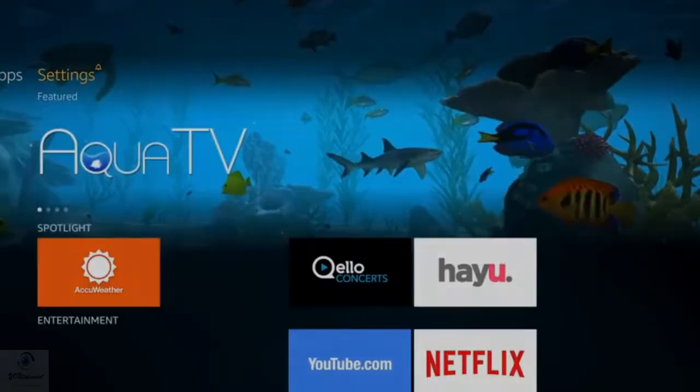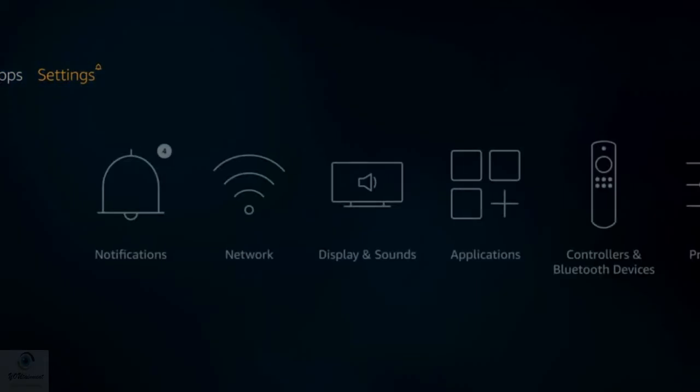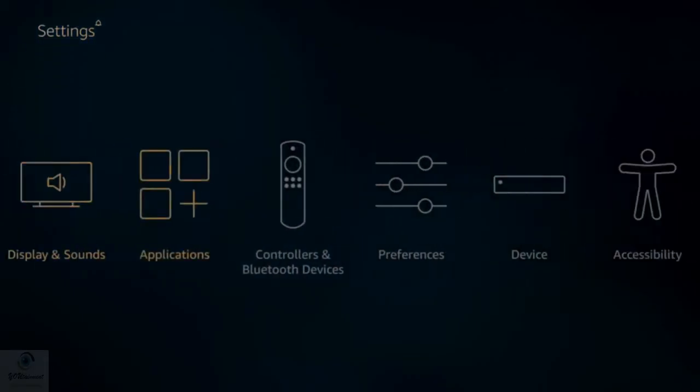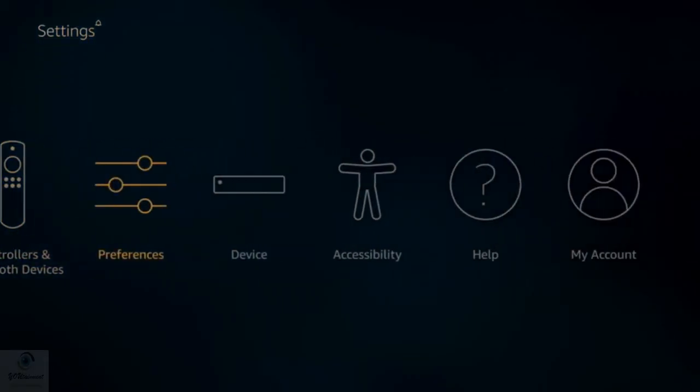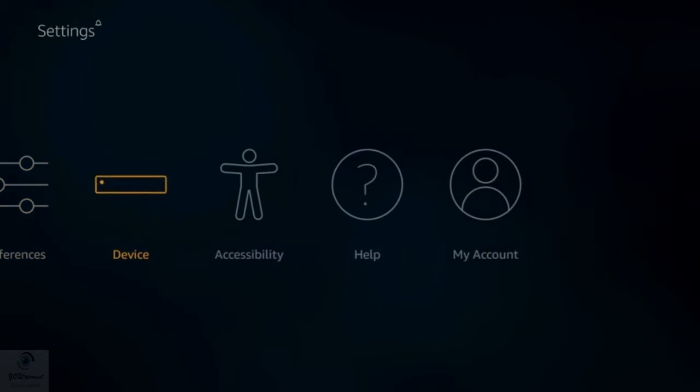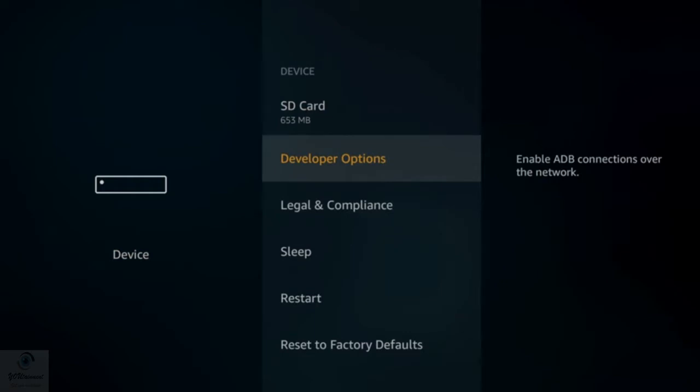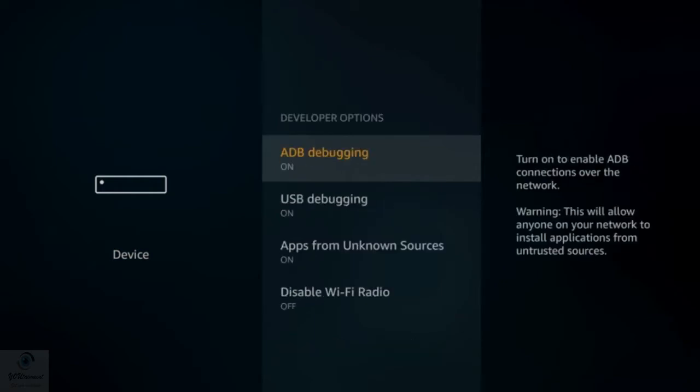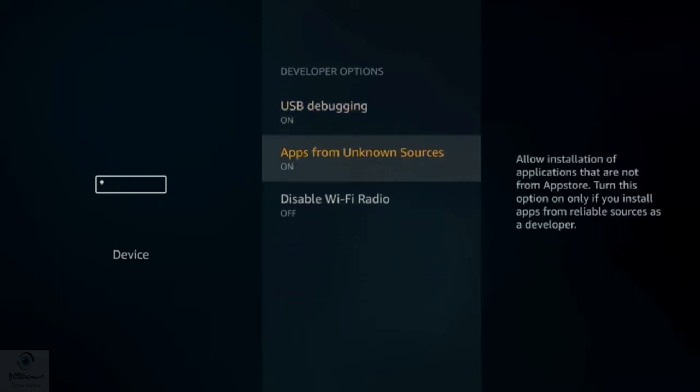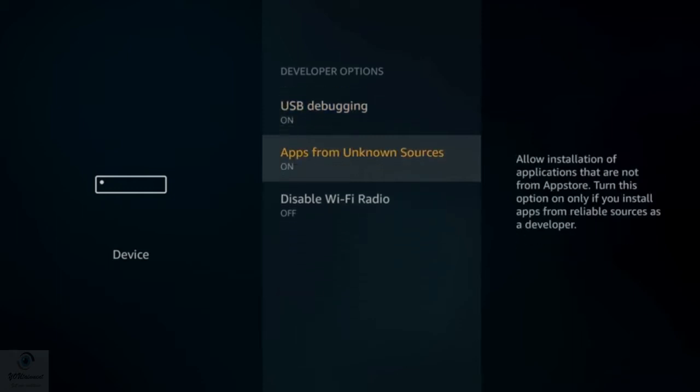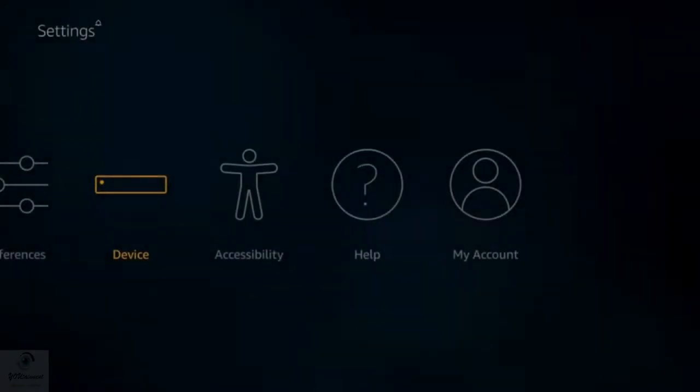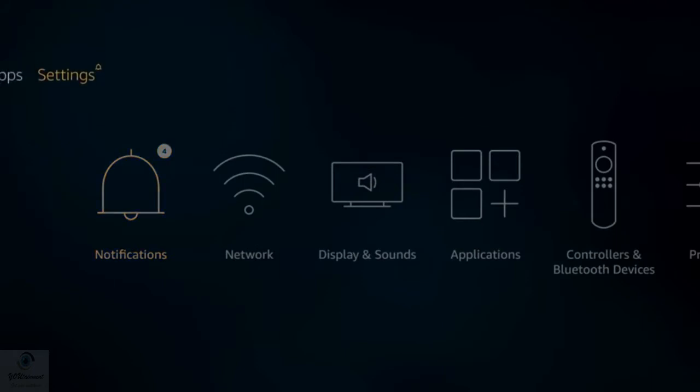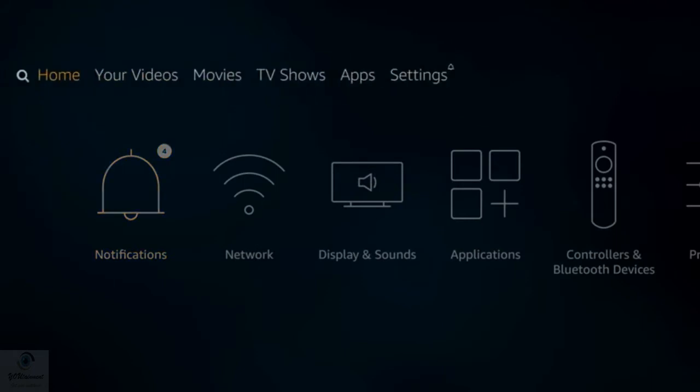We're on the Amazon home screen. You want to go across to where it says Settings, and down to Device. Once you click on Device, you've got Developer Options here, and that's what you want to click on. In here you've got ADB debugging, USB debugging, and Apps from Unknown Sources. Make sure Apps from Unknown Sources is switched on, then come back out to the home page.